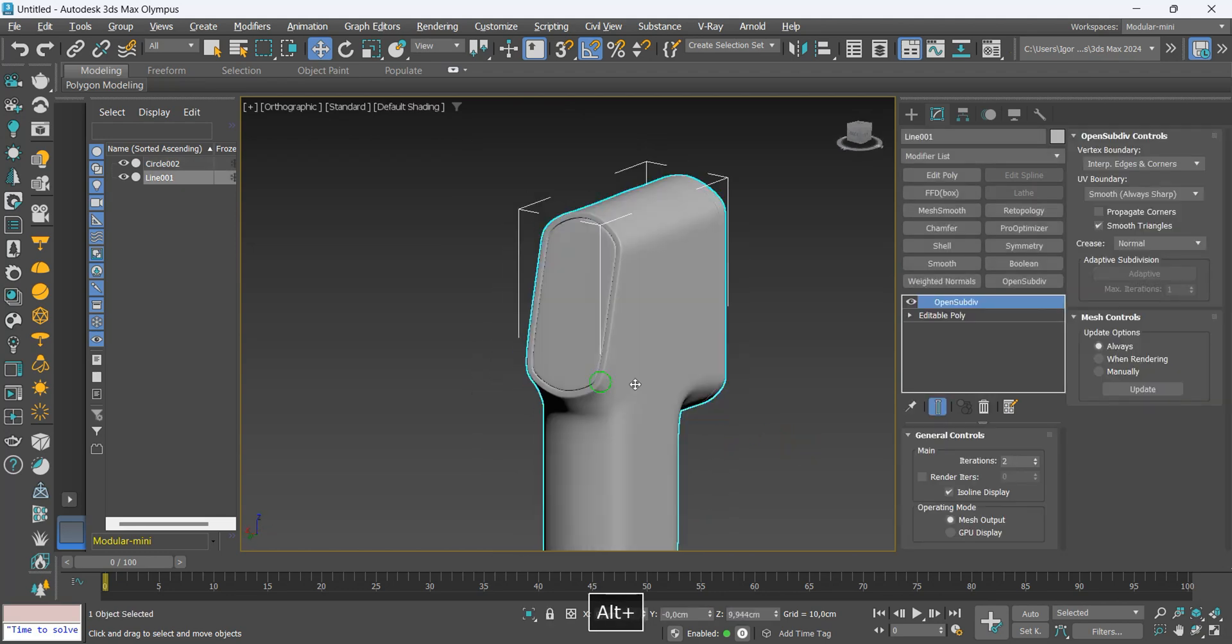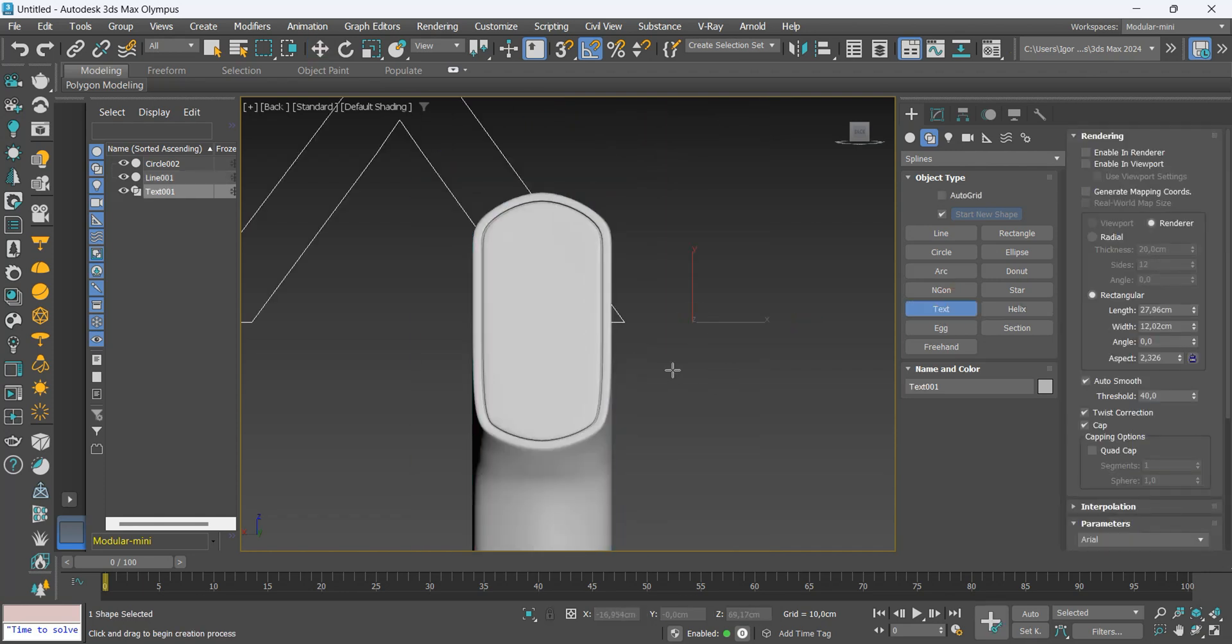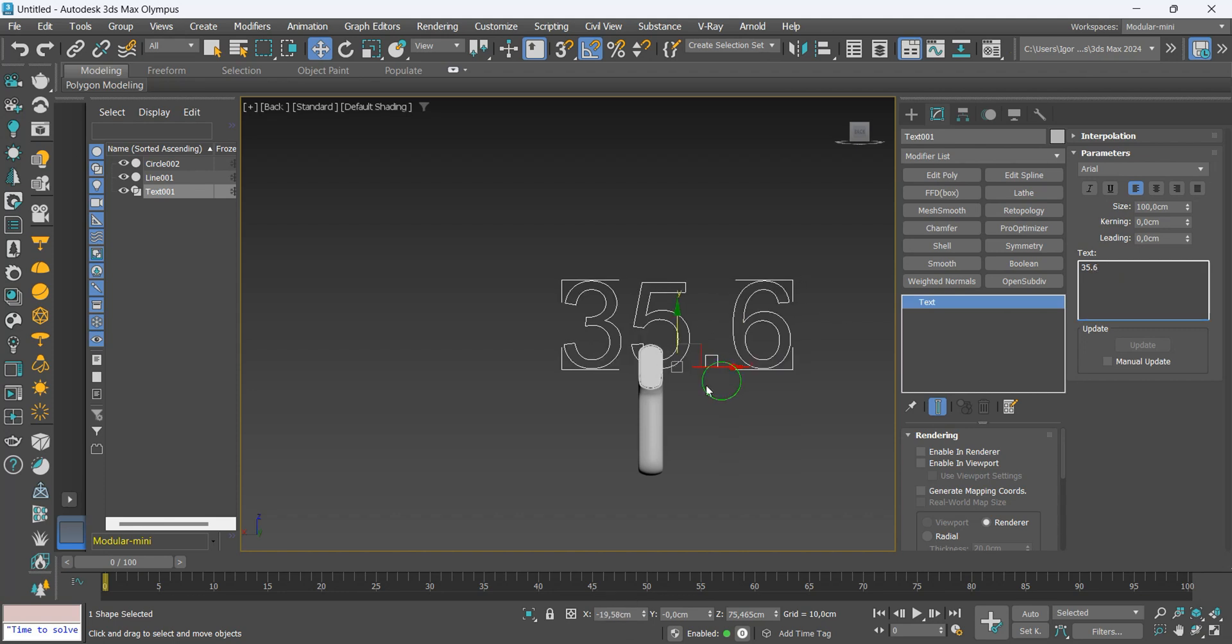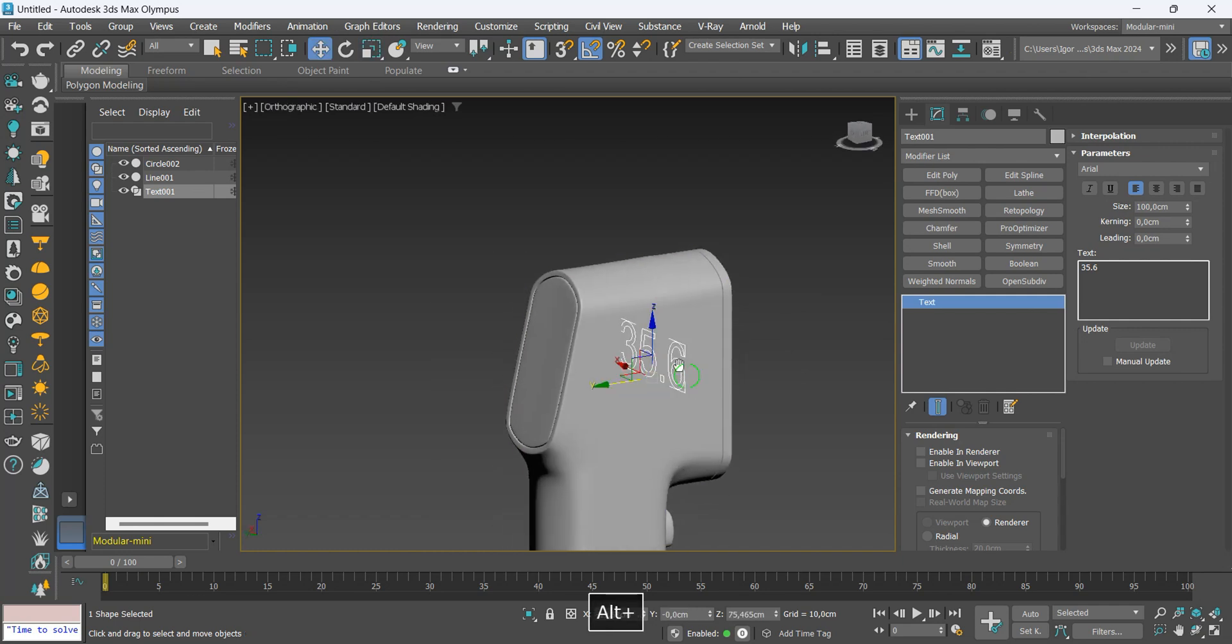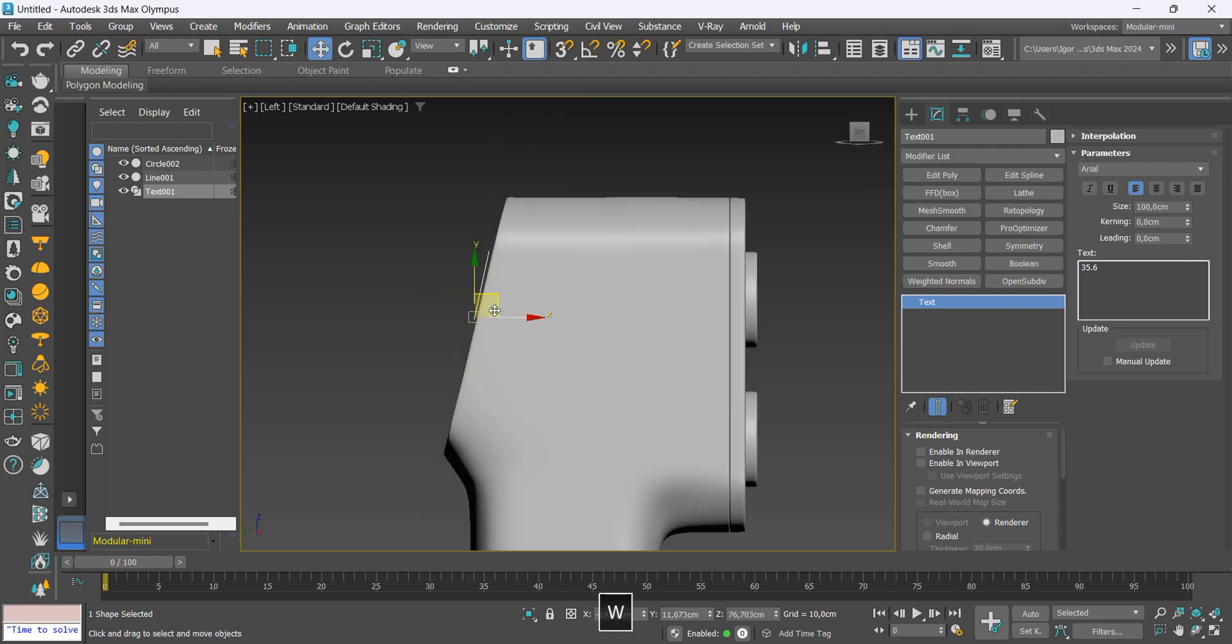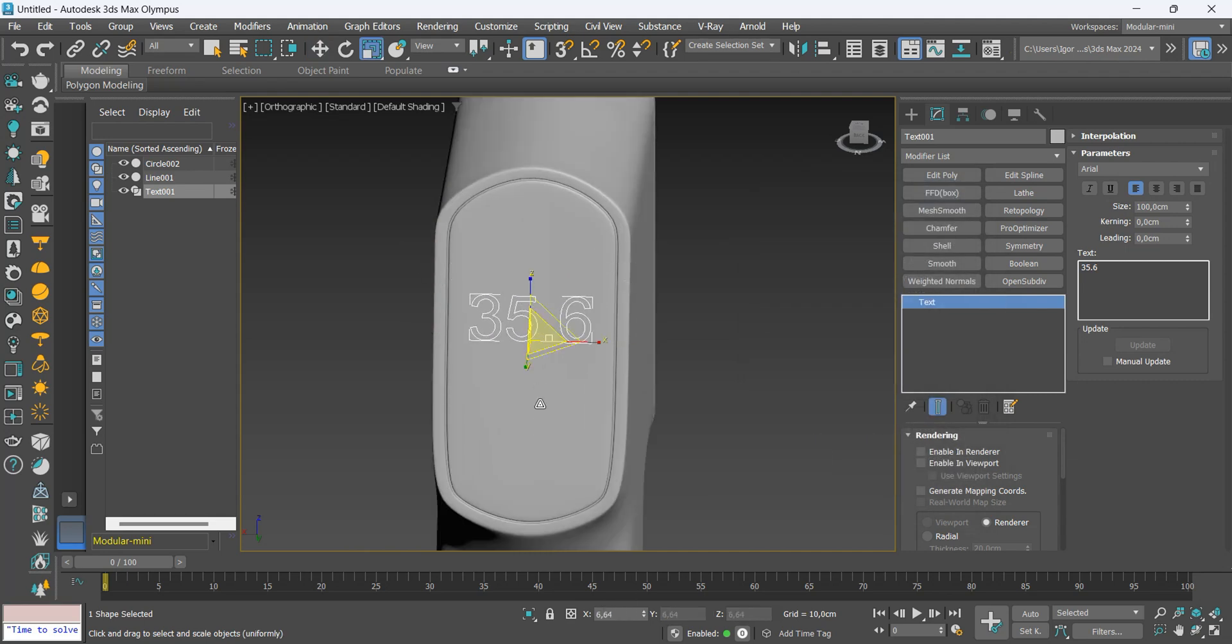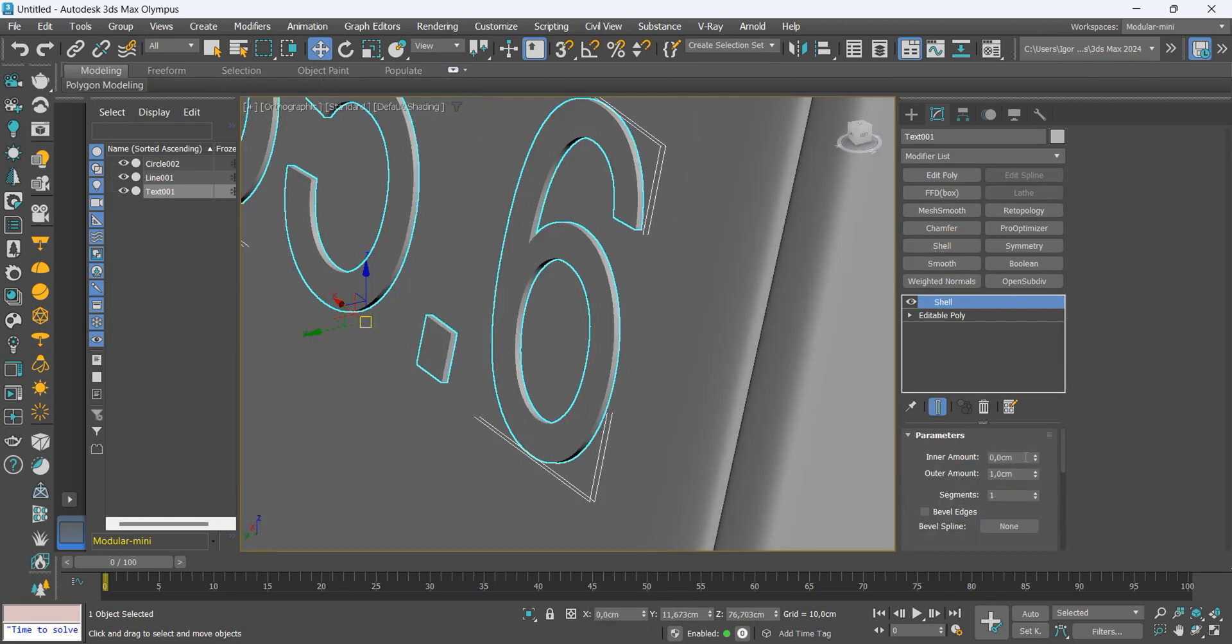For these back parts I will add details with text. I will type a random number. Let's adjust it and align with the model. I will use the shell to add thickness.